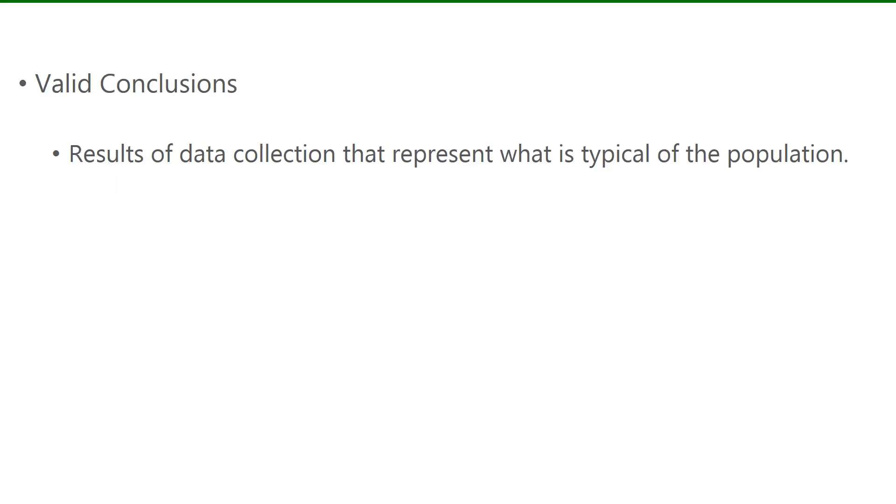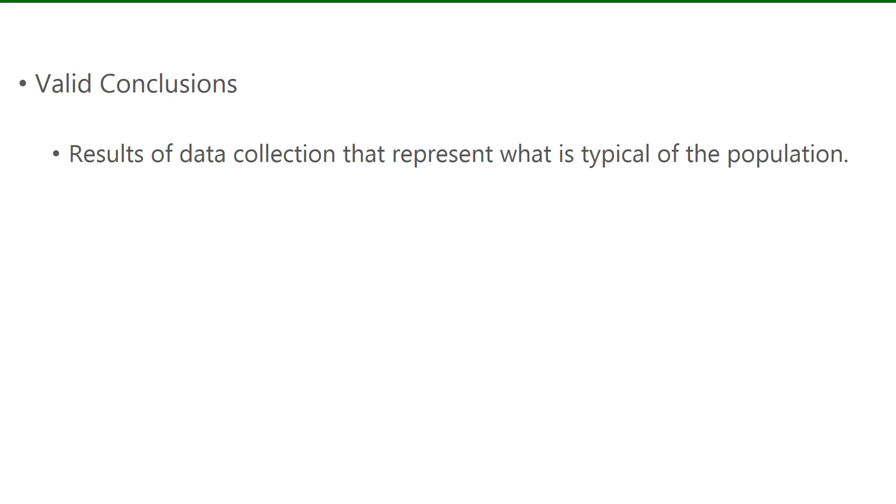Valid conclusions are when the results of data collection represent what is typical of the population. For example, if you're in the cafeteria with a hundred students and you ask four of your friends their favorite food, if three say pizza and one says a salad, then you can't make the statement that most people like pizza. Since you only asked four of your friends and there's a hundred students in the cafeteria, that's not representative of the whole population.